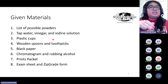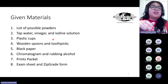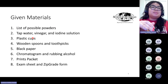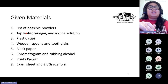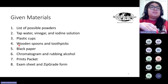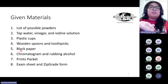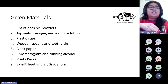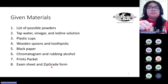There are five suspects that the students can choose from. Keep in mind that the students can implicate one or two suspects after looking at all the evidence. The given materials for this event include a list of possible powders as well as the powders themselves, tap water, vinegar, and iodine solution, plastic cups, wooden spoons and toothpicks, black paper, a chromatogram with ink samples and rubbing alcohol, a prints packet, and an exam sheet and zip grade form.